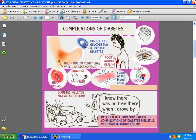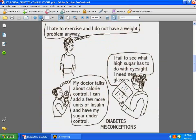Some people have misconceptions about diabetes. Take the case of this young girl who's saying, I hate to exercise and I do not have a weight problem. Just because you do not have a weight problem does not mean that you're healthy and safe — how about if fat is accumulating on the inside? Take the other patient on the left who says, my doctor talks about calorie control, but I can add a few more units of insulin and have my sugar under control. Insulin is not a quick fix and should not be used as one. You don't eat all you want and then balance it up with extra insulin — this is a very dangerous way of thinking.